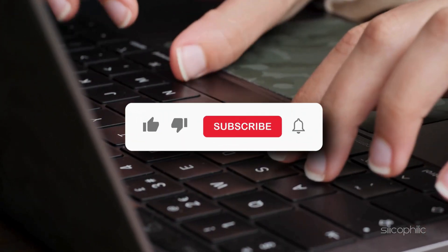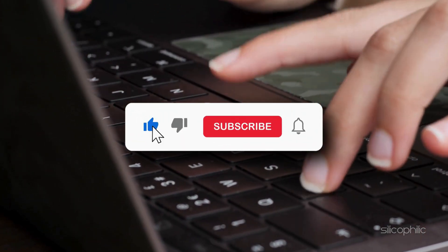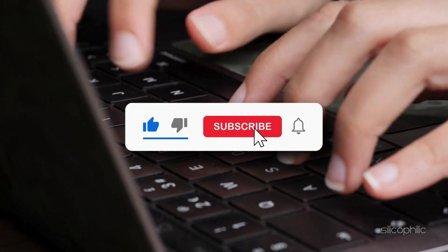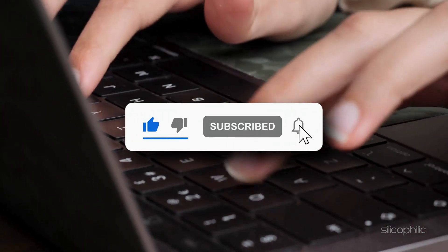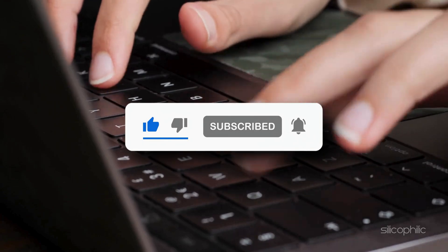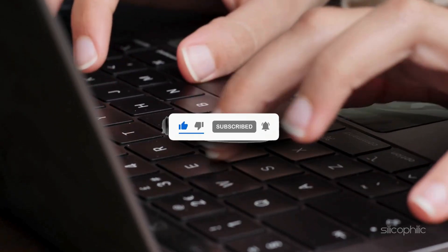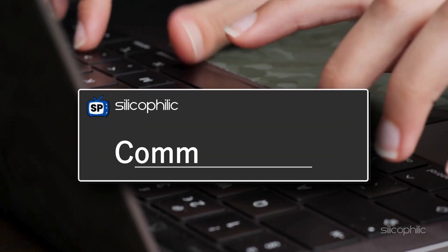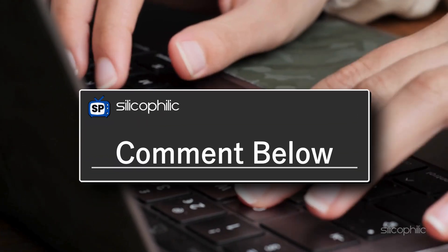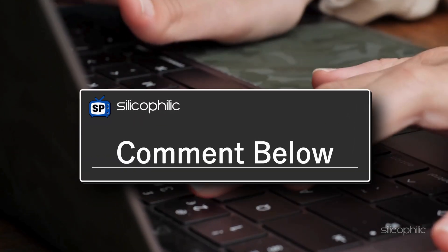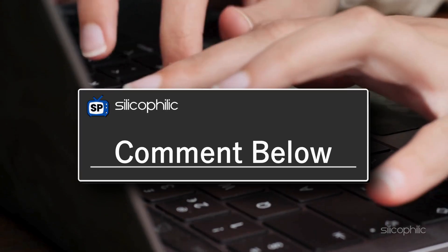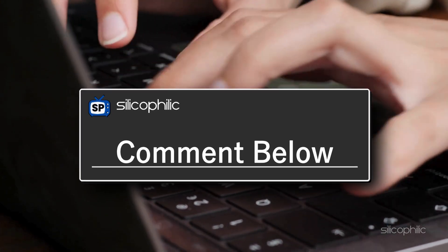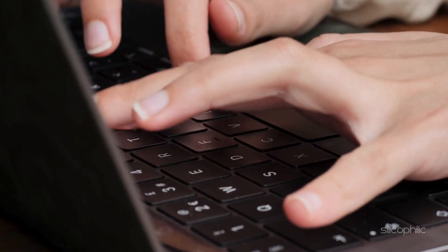If you found this video helpful, be sure to give it a thumbs up and subscribe to Silicophilic for more tech tips and tutorials. Drop a comment below to let us know which method worked for you. Your experience might help others facing the same issue.